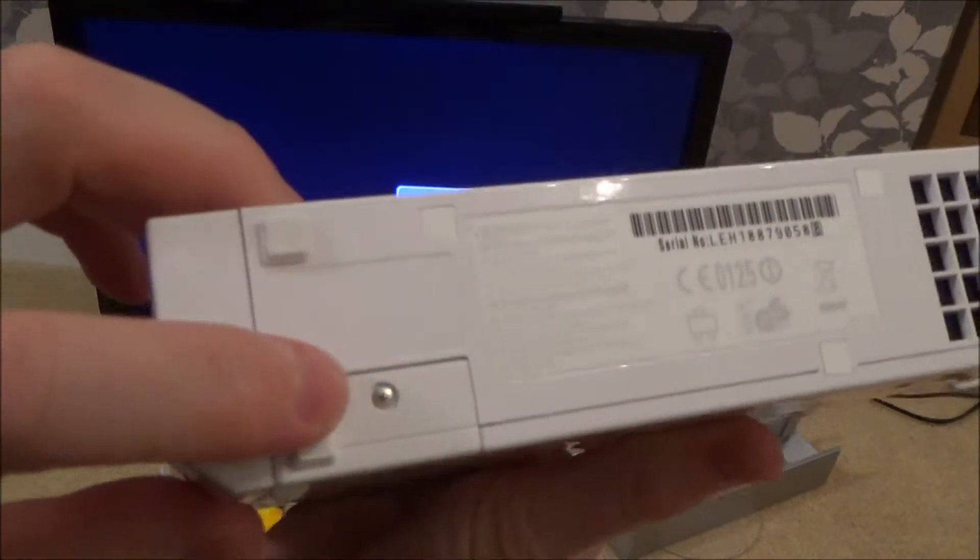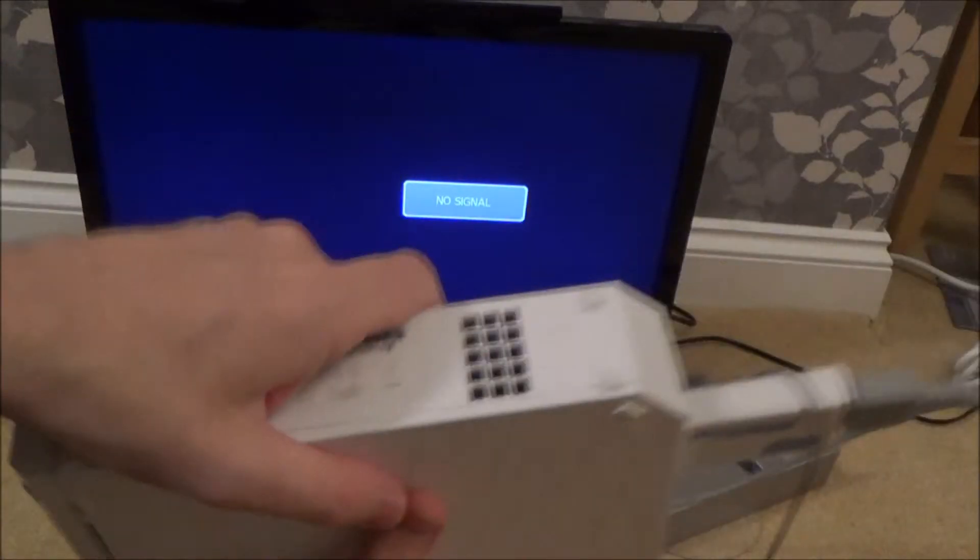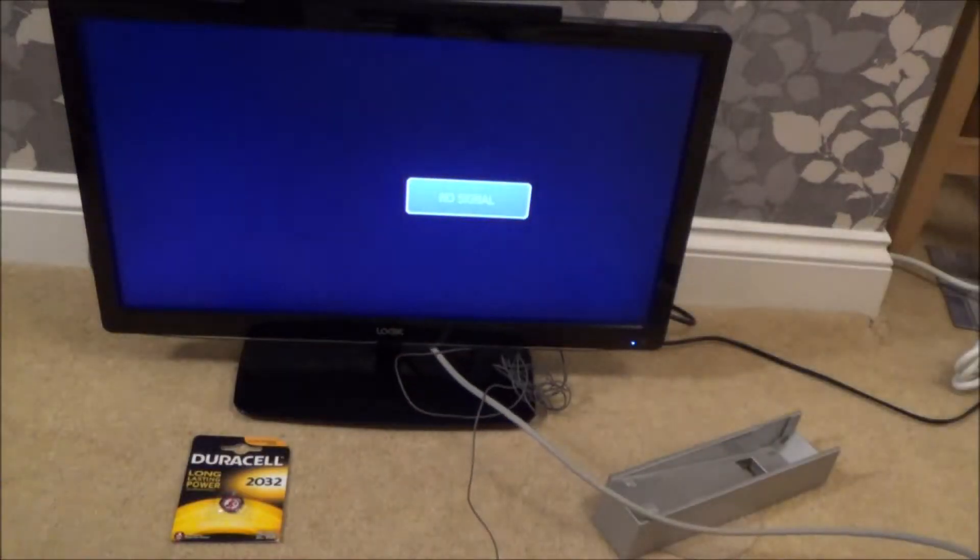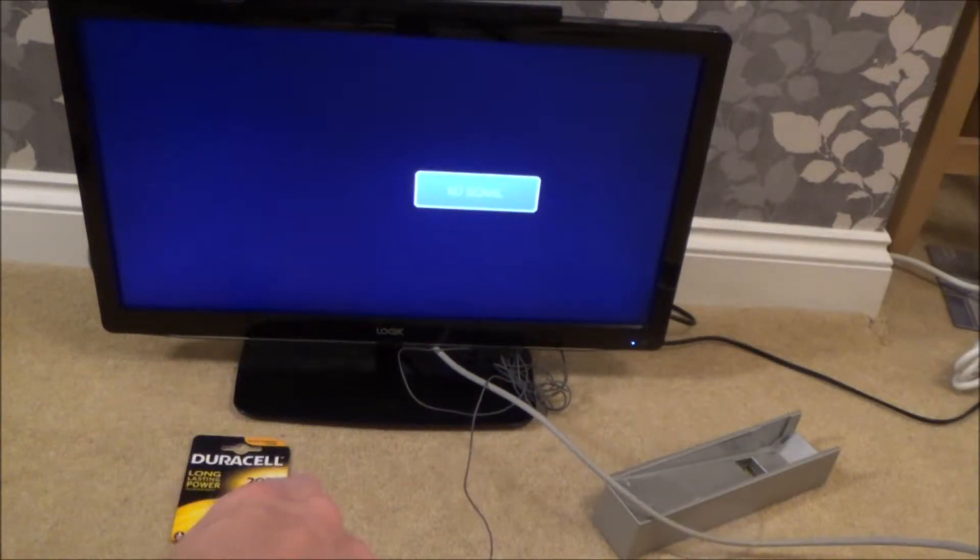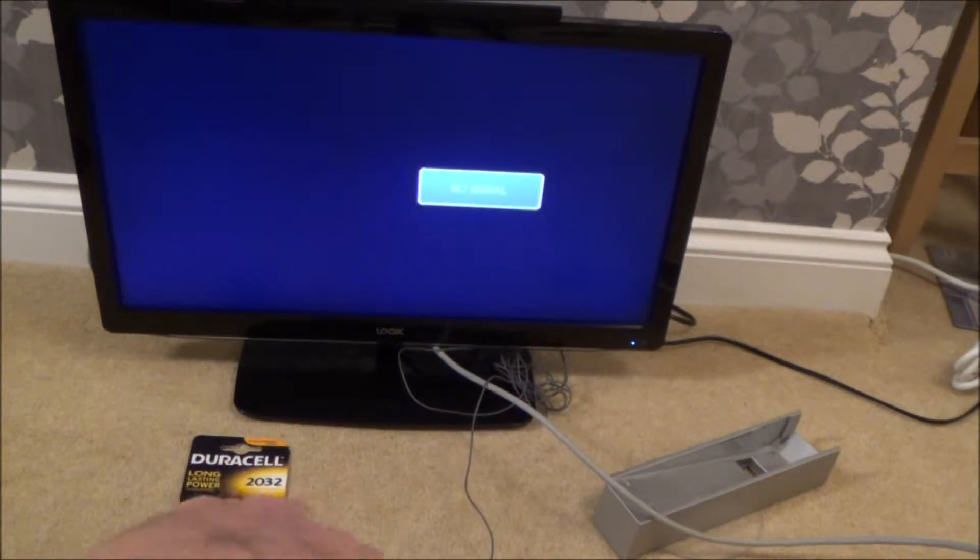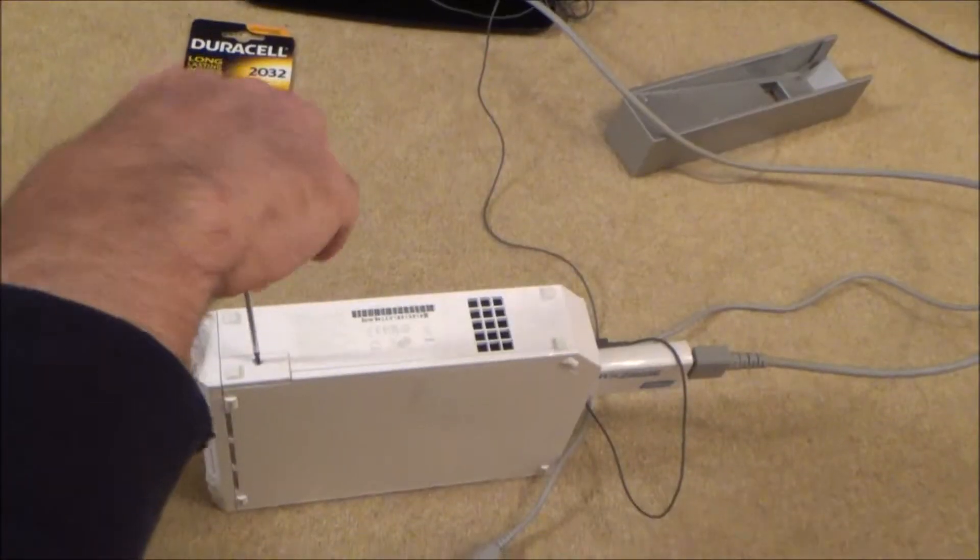If you have a look, you've got this little compartment here. We need to undo this using a crosshead or Phillips screwdriver. I'm using the triple zero. Go counter clockwise.